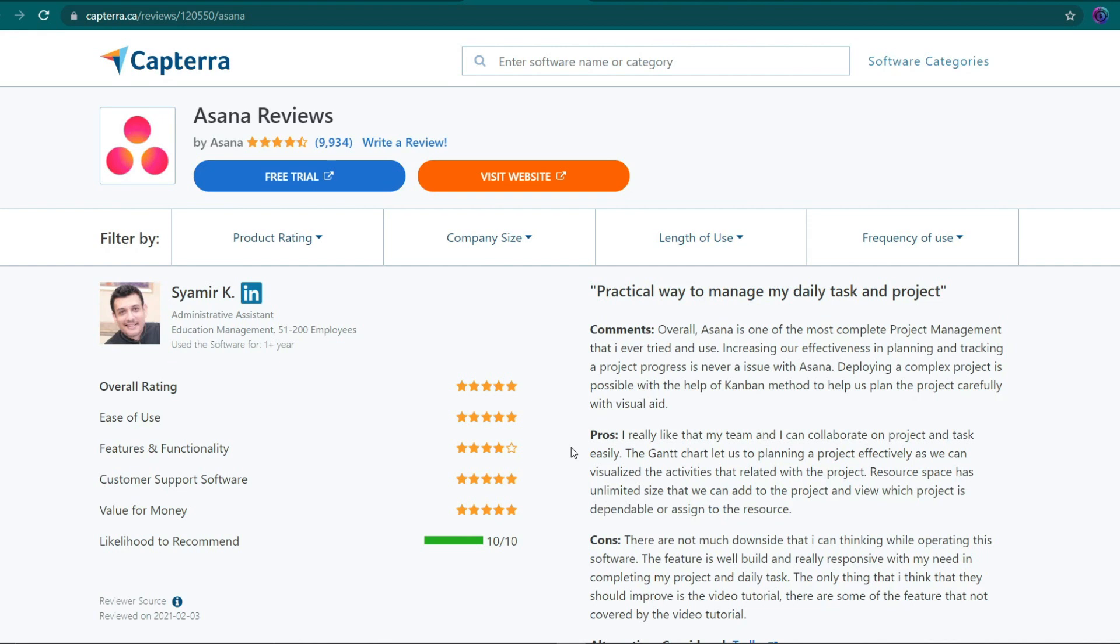This method will save you a lot of time because you won't have to go through each product and investigate them on your own. After all, the solution is already available. Now that you know what to do, let me show you how to complete a review step by step.